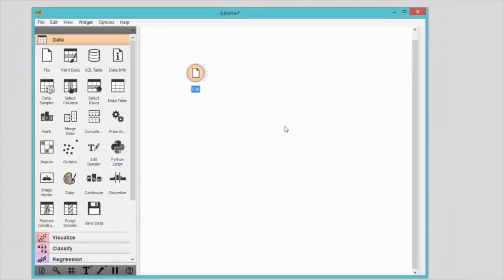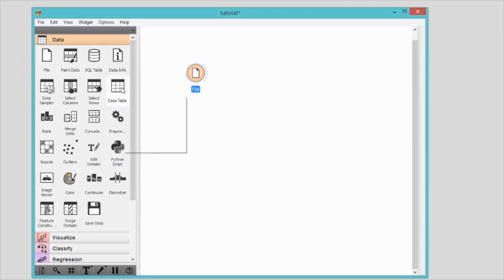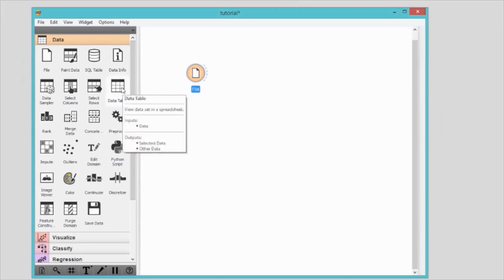Now we would like to see what we've just loaded. Click on the data table and the widget will appear in canvas.